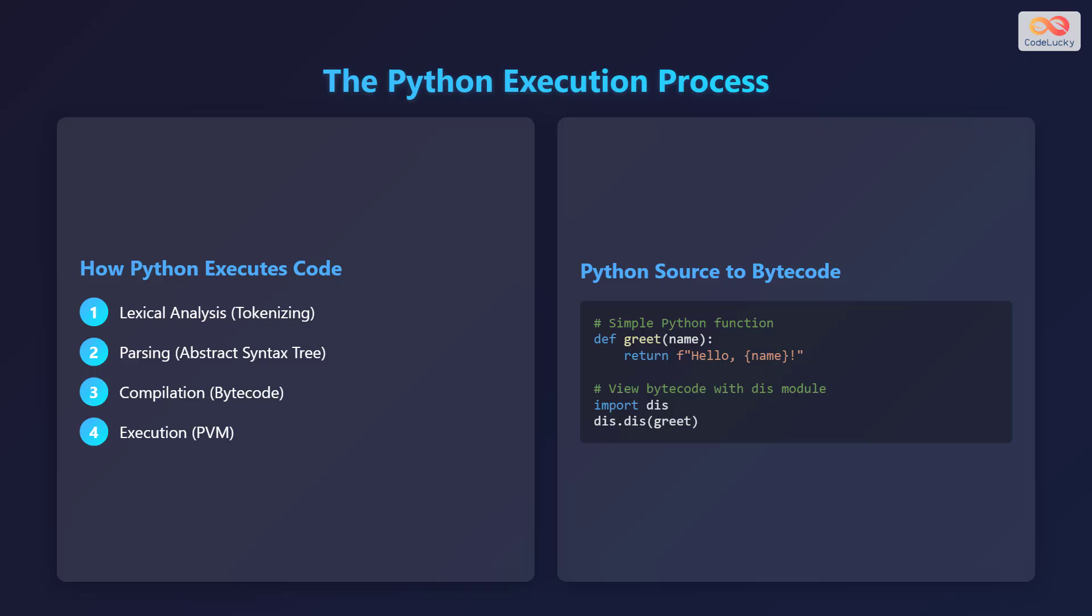After that, the Python code is compiled into bytecode, an intermediate representation. Finally, the Python virtual machine, or PVM, executes this bytecode.